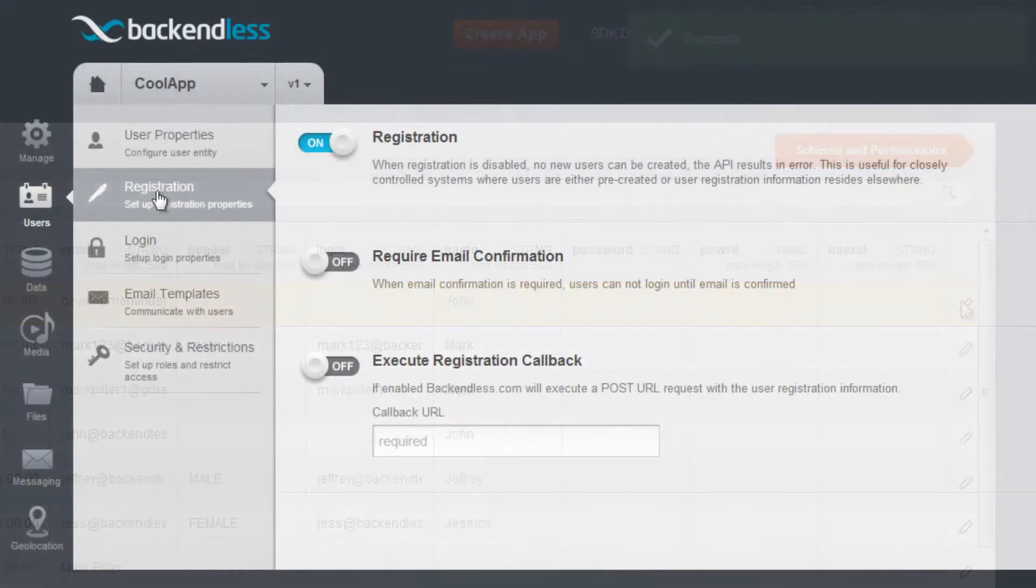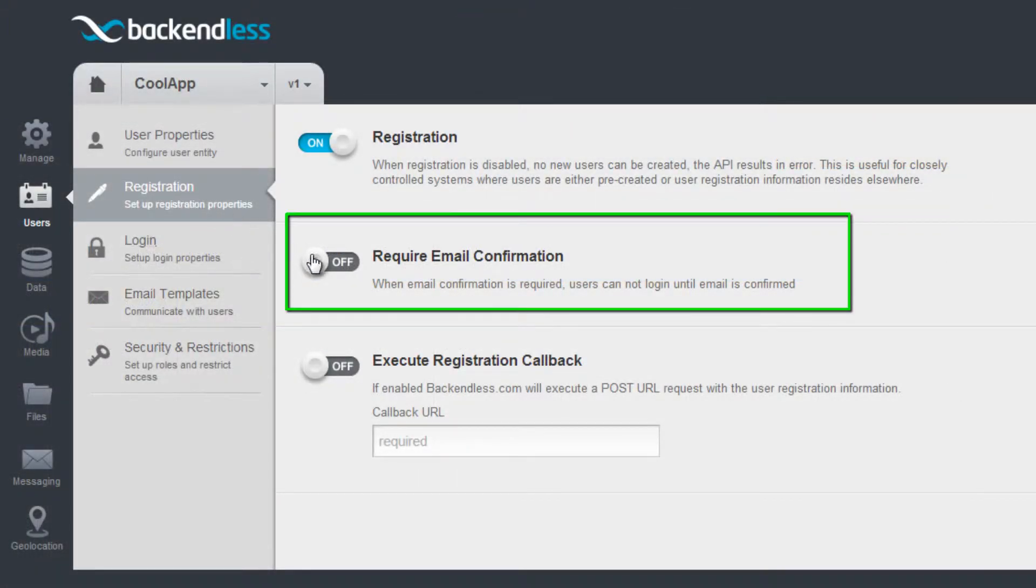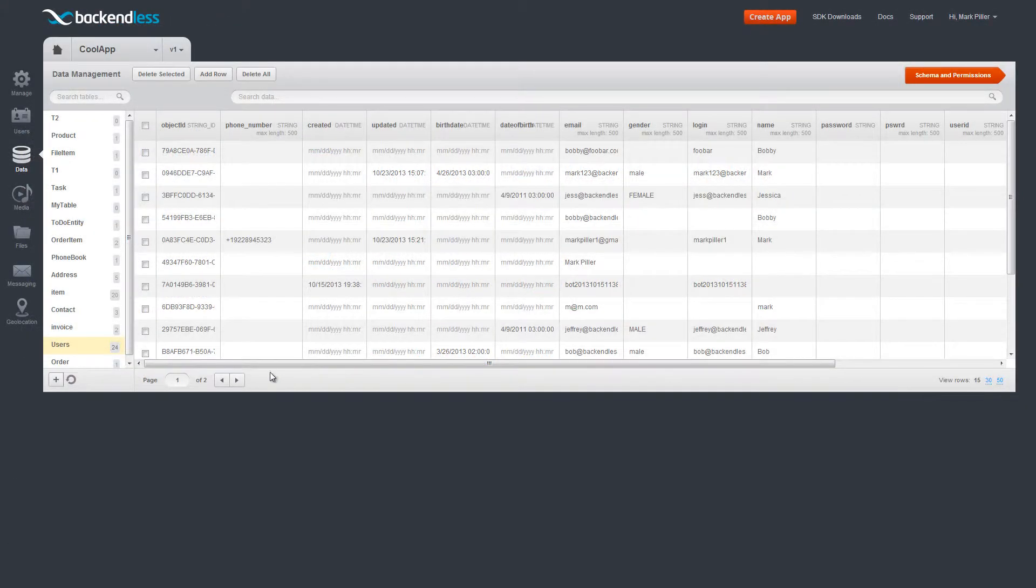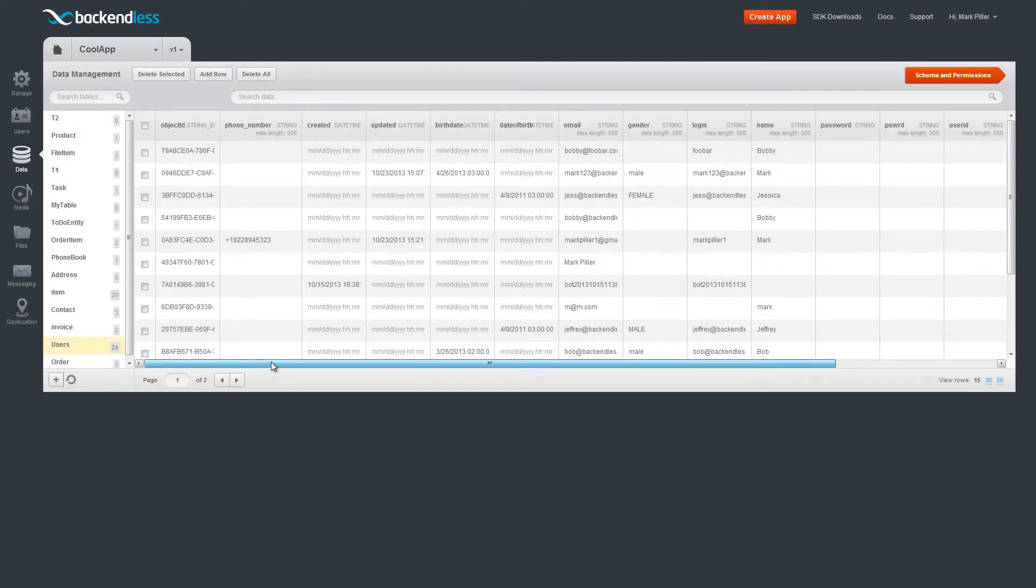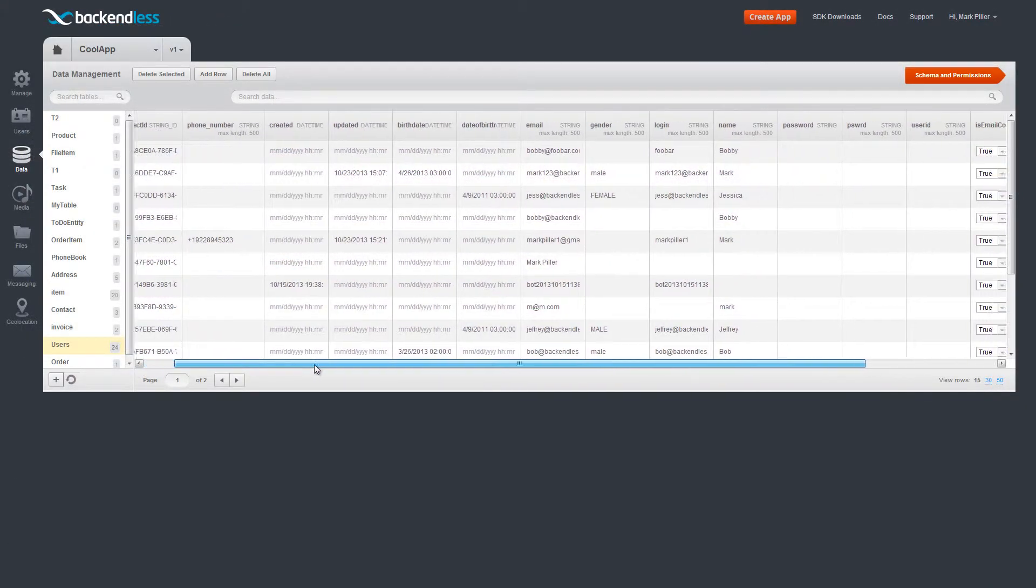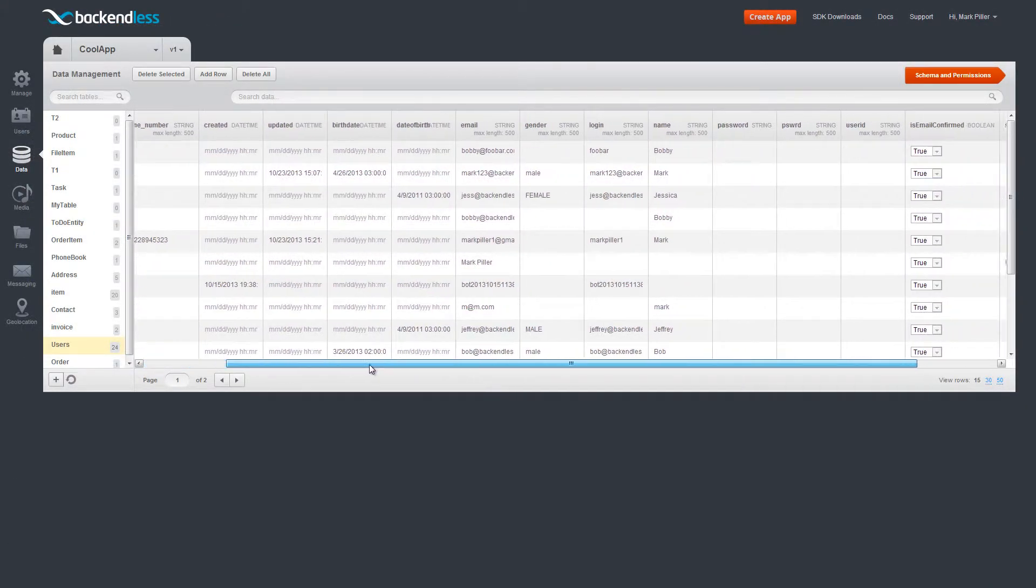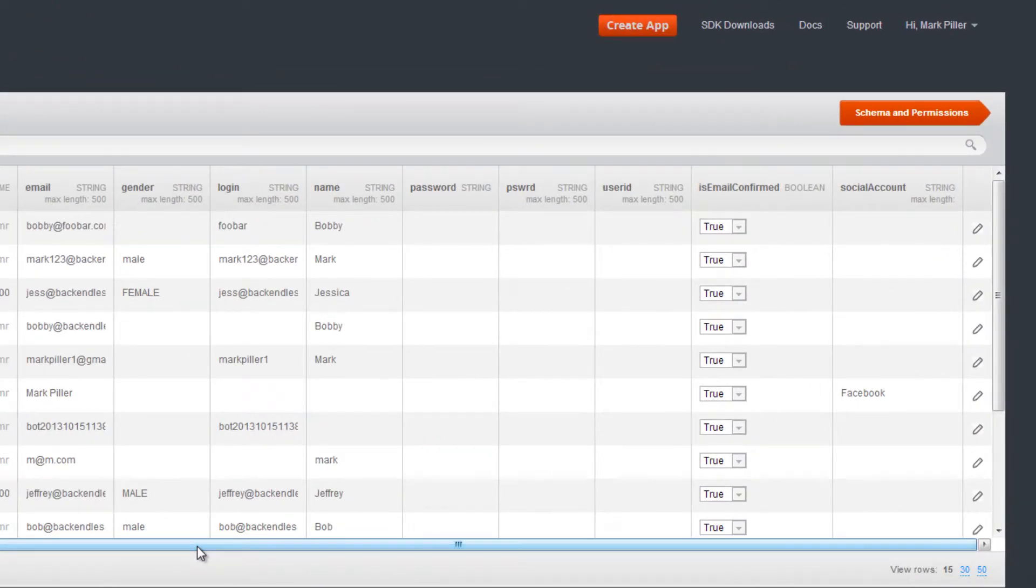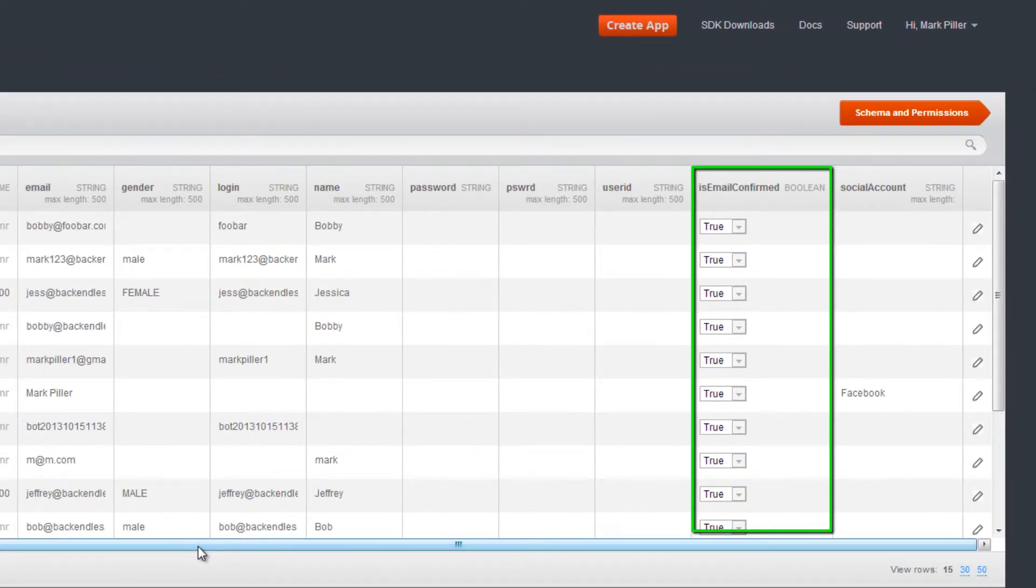If your application is configured to require email confirmations, the Users table will have a special column, User Status. Email is not sent to users which were added manually through the console. For all other users, the column contains the value indicating whether the user has confirmed their email address.